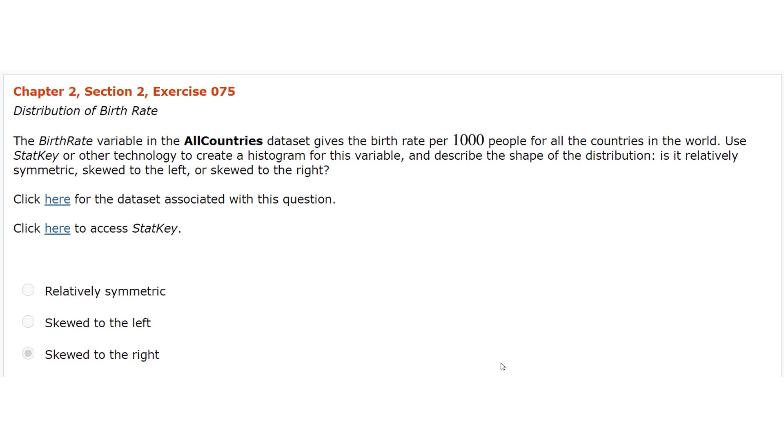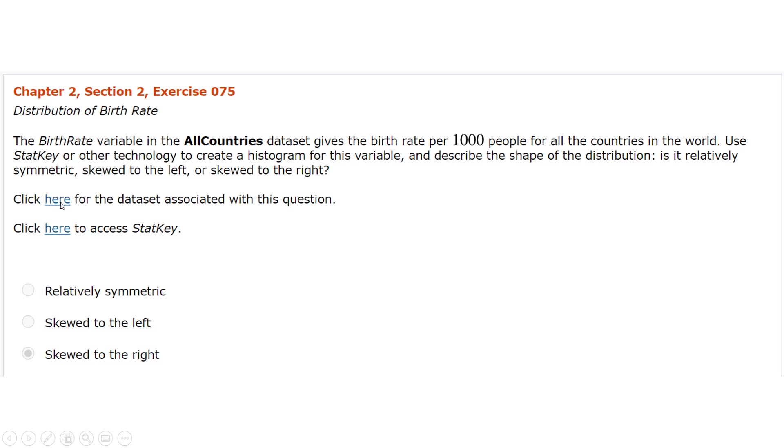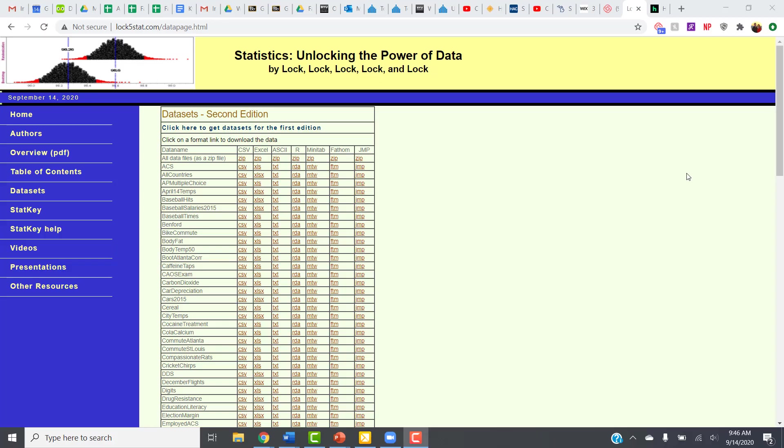The third way is to upload a data set. Remember that problem with the birth rate and the all countries? Well, if you hadn't noticed that it was already there for you in the preloaded data sets, you could also find the data set and upload it yourself. To do that, you're first going to click here to get the data set associated with this question. Clicking on that link will take you here to the data set page, which has all the data sets from the entire textbook.